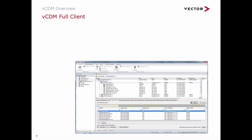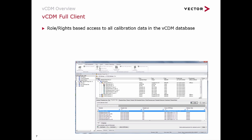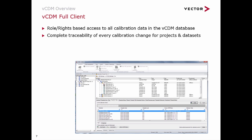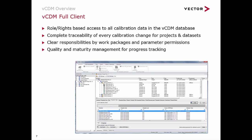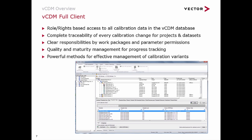The VCDM full client provides roles and rights-based access to all calibration data in the central database. It helps achieve complete traceability of every single calibration parameter across projects, datasets, and parameters. Clear responsibilities through work packages and parameter permissions help structure the work. Quality maturity tracking enables progress tracking, and it provides powerful methods for effective management of calibration variants.